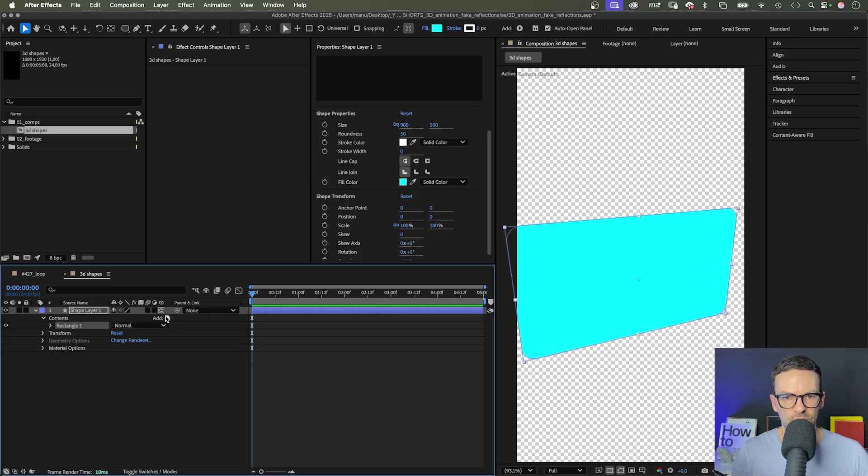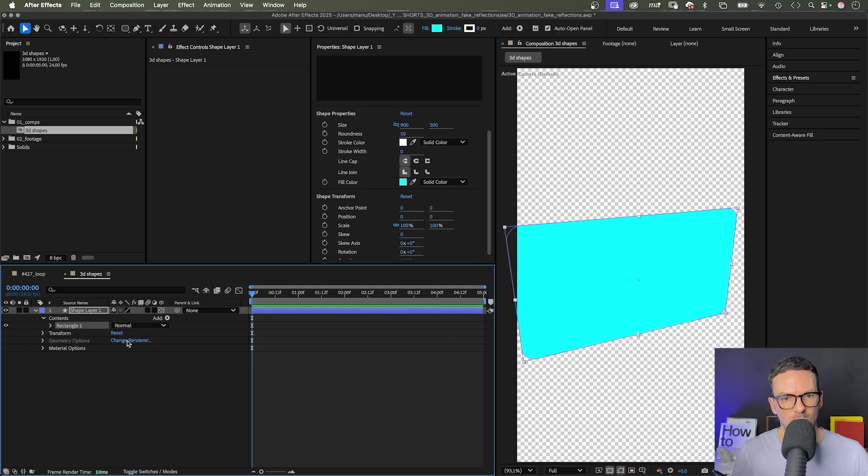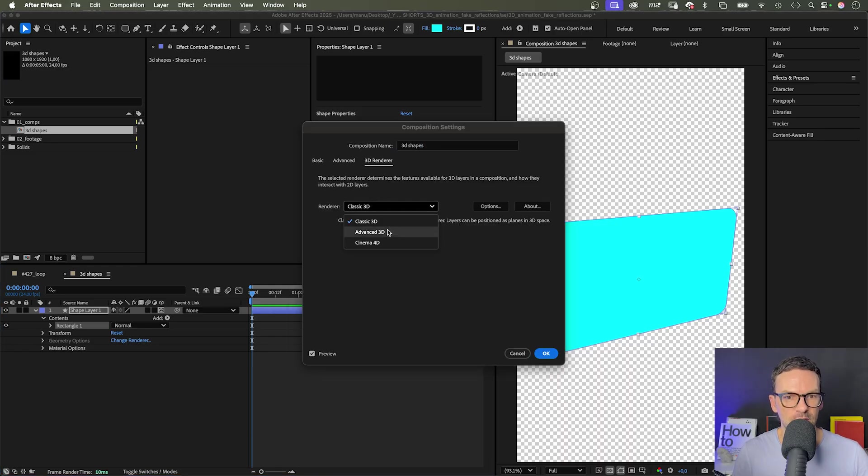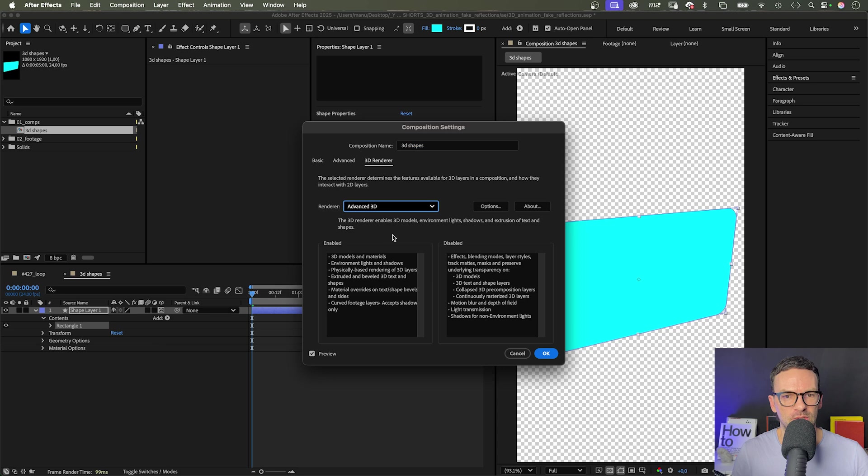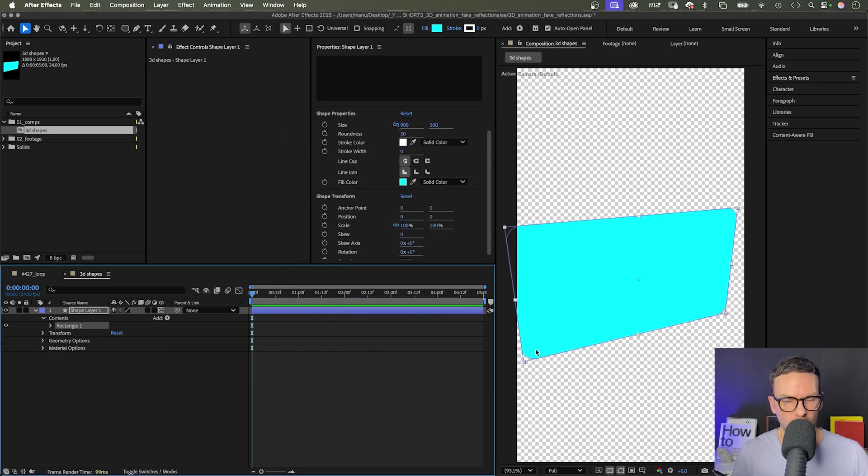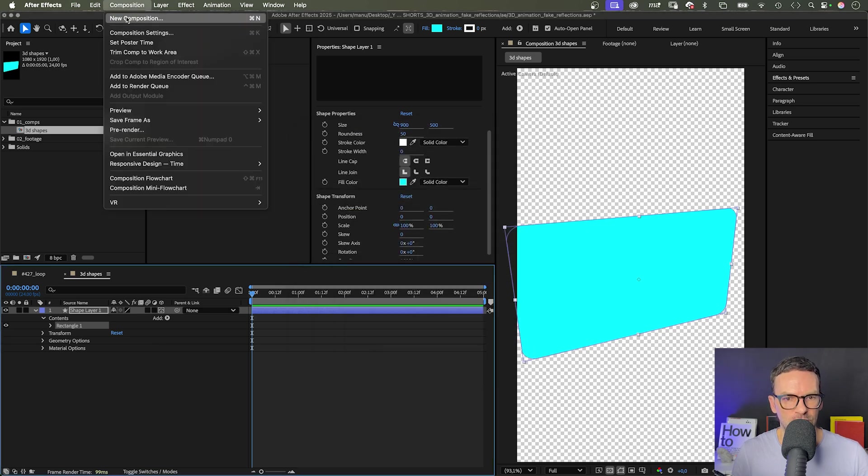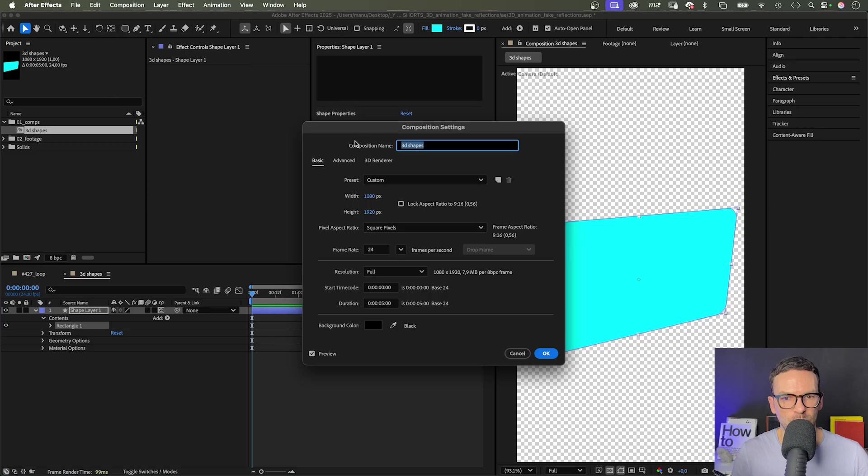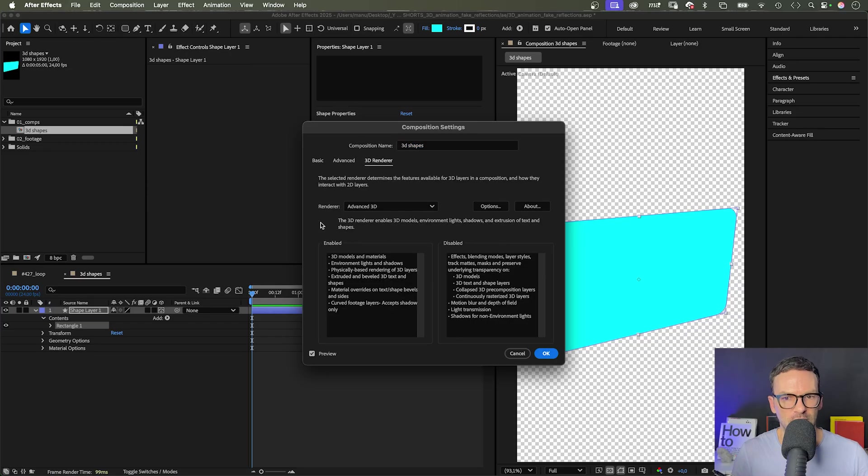You can now change the renderer here directly in the timeline. Which we do, we use the advanced 3D renderer. It allows us to extrude shapes to create real 3D objects. You can change the renderer as well in the composition settings under 3D renderer.